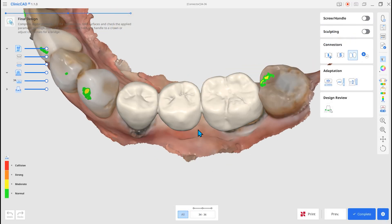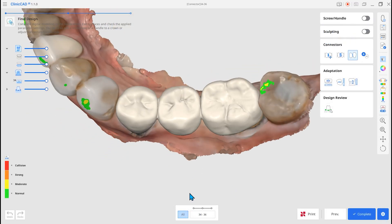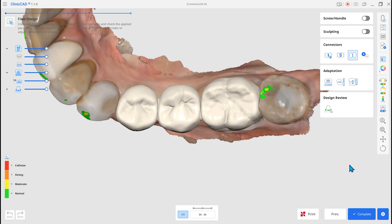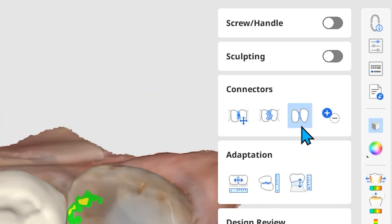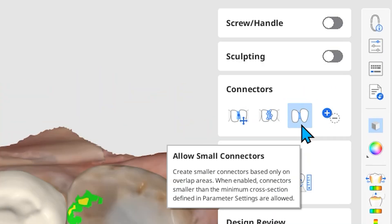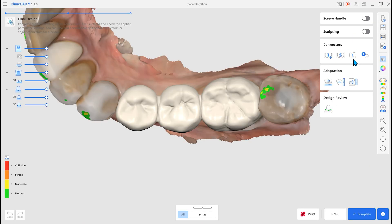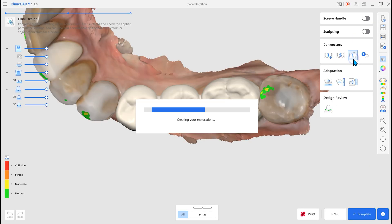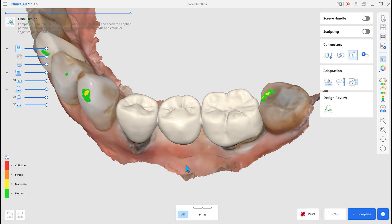Fourth, new types of connectors are added. In Final Design, select the Allow Small Connectors option to minimize the connector area.